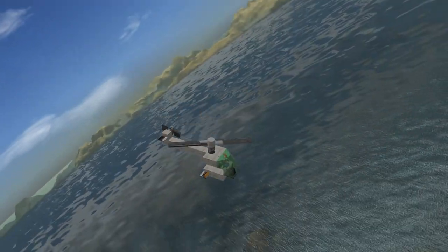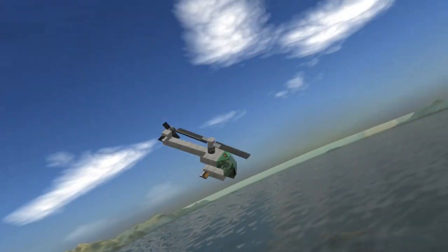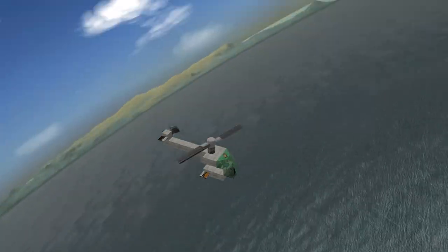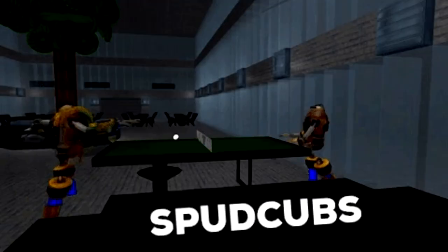But this has been Spudcubs with another 10-minute build. Please have a buoyant day.